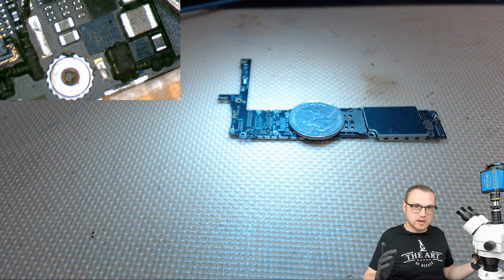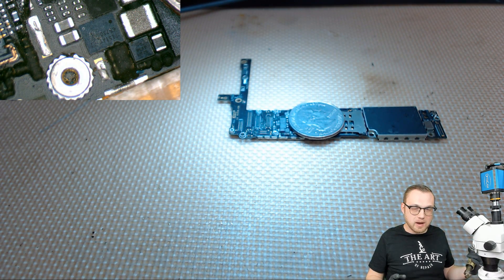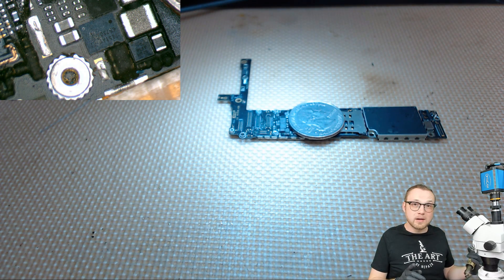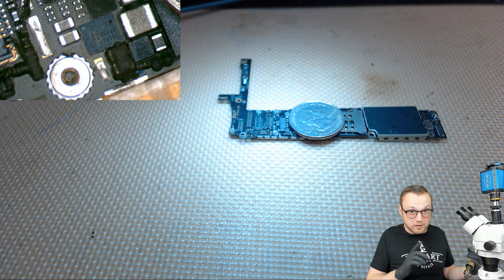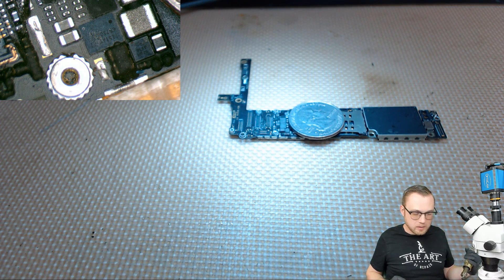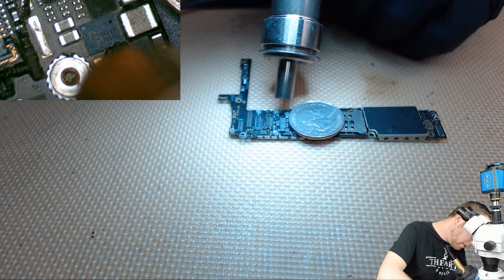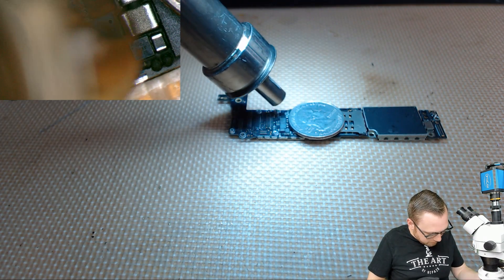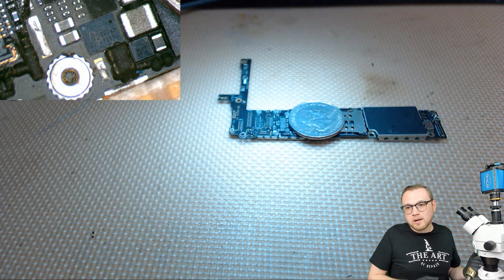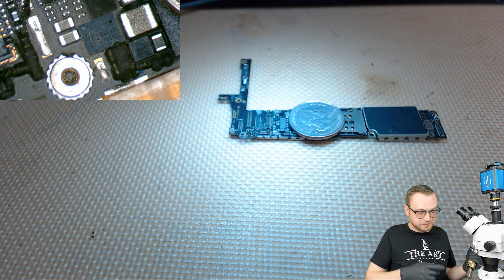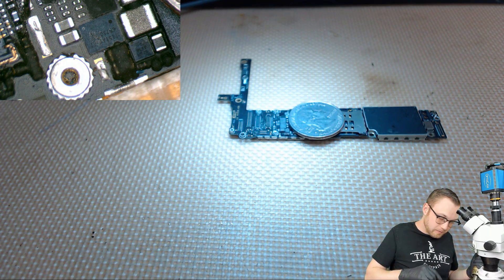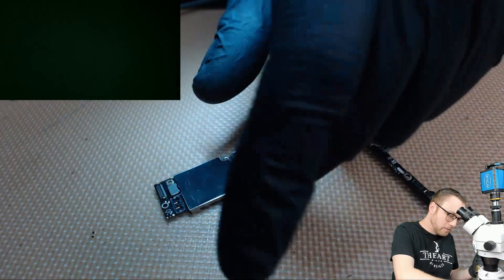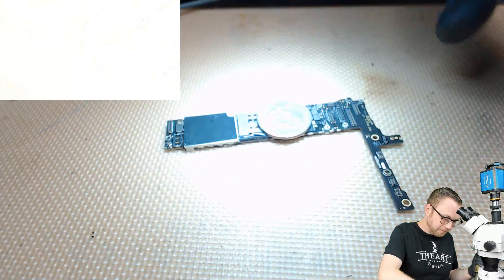But what did I just say? I said I want you to avoid all the other components. Well, how do I do that, Justin? I'm right here, but you told me not to do it from this side. Smarter, not harder. We're going to flip the board.